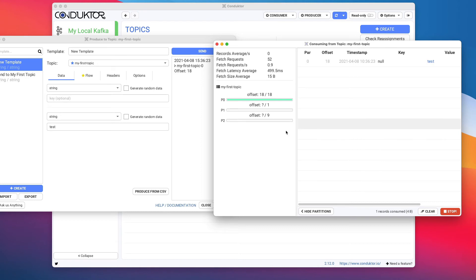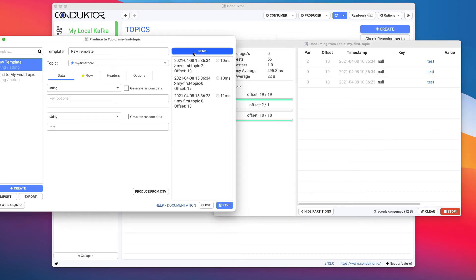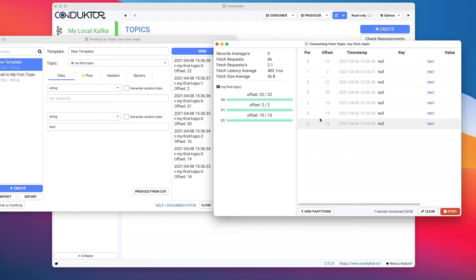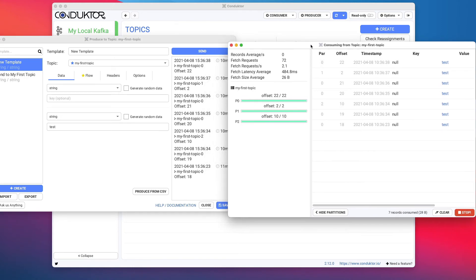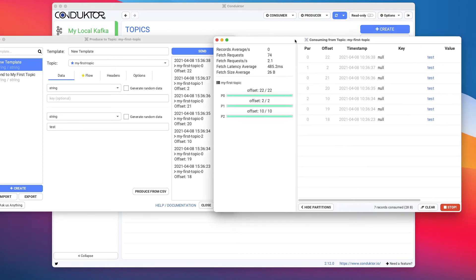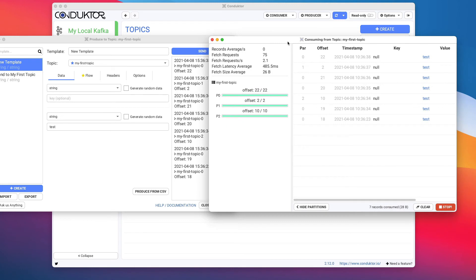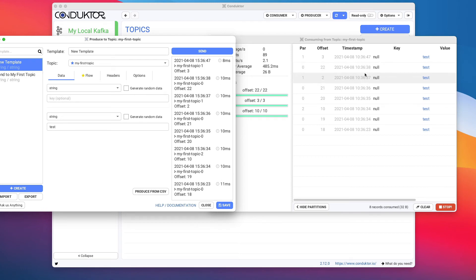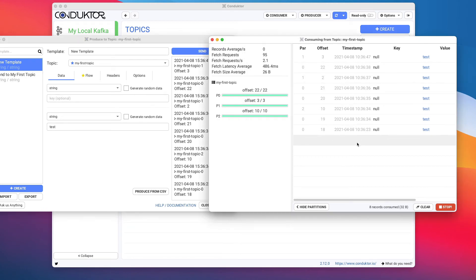As you can see, as soon as I've sent the data from the producer, it went into my topic on partition zero offset 18 and it appeared in my consumer. So this is quite handy. You can test sending a lot of data and as you can see, as you send data, the data is going to appear on the right-hand side for my consumer. Quite handy, and this demonstrates the fact that Kafka is real-time.